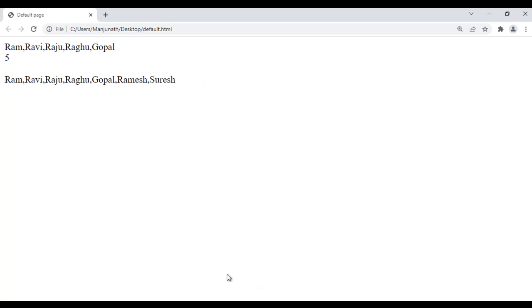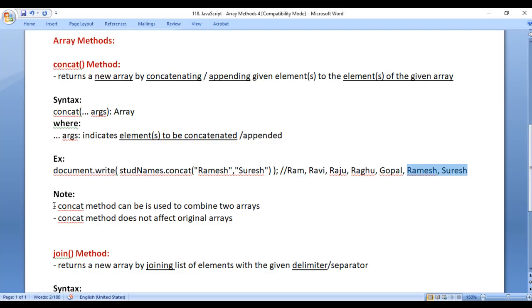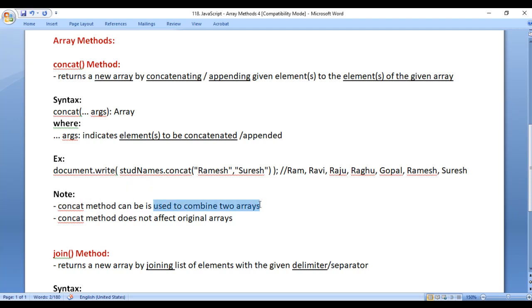I hope you guys have clearly understood. Note: concat method can be used to combine two arrays.